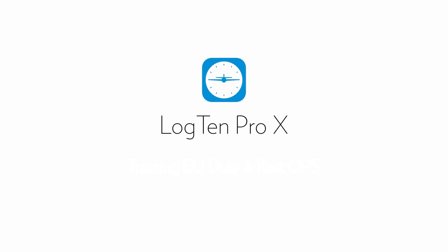Welcome! In this short tutorial we're going to cover how you can track EU duty and rest requirements with Log10 Pro X.